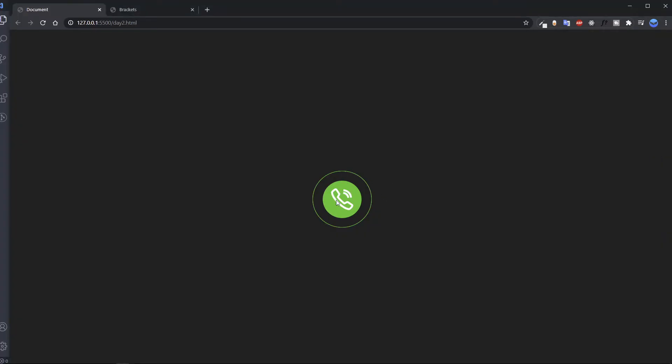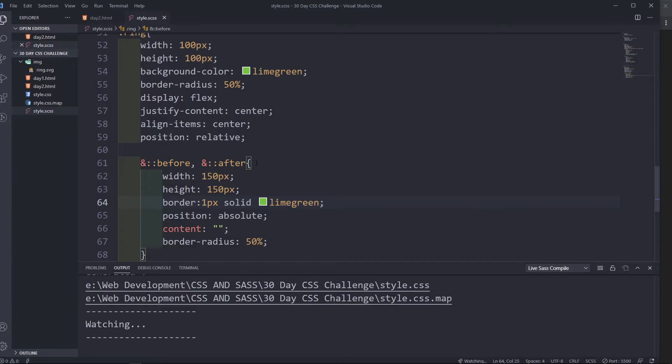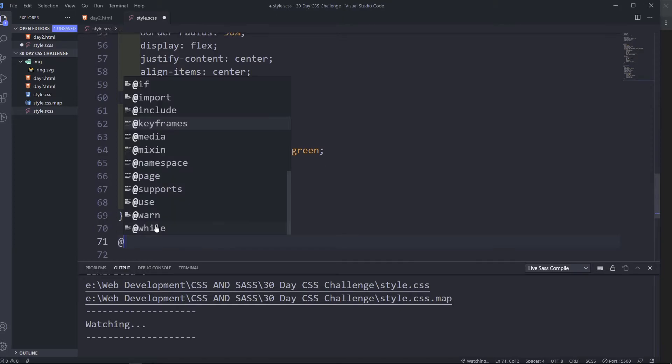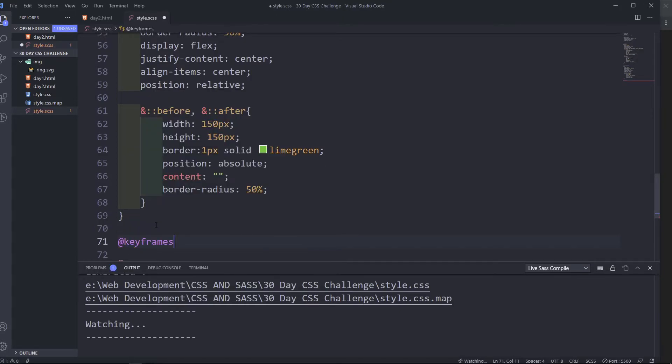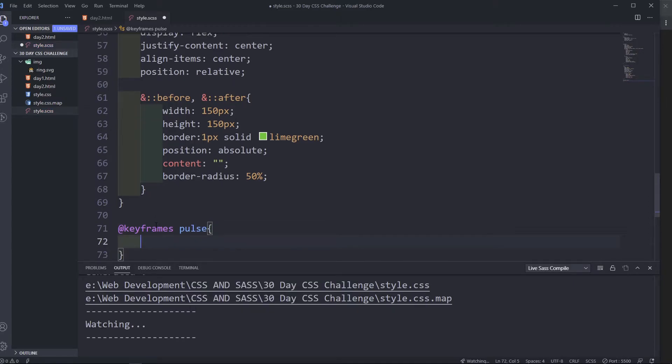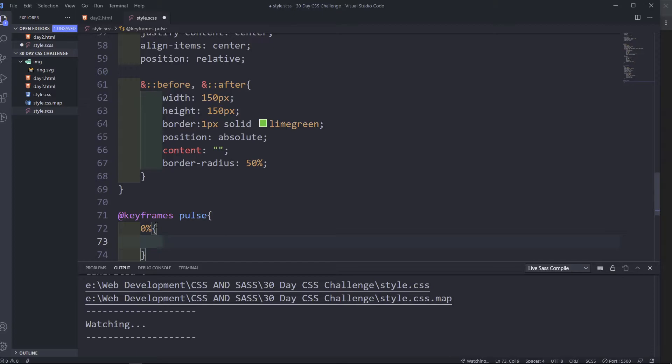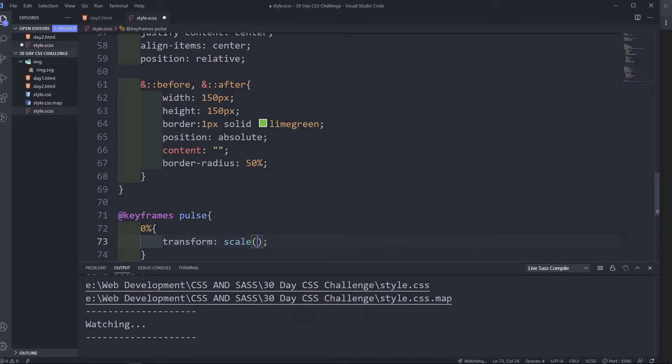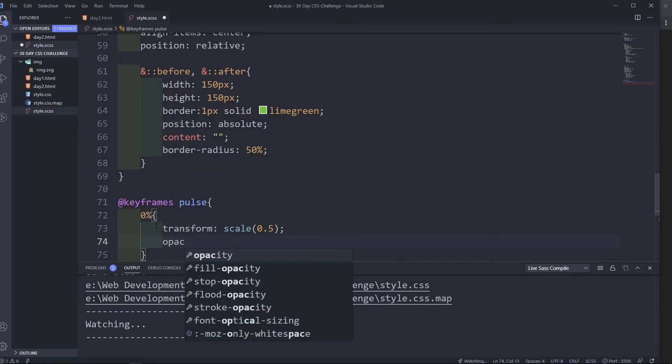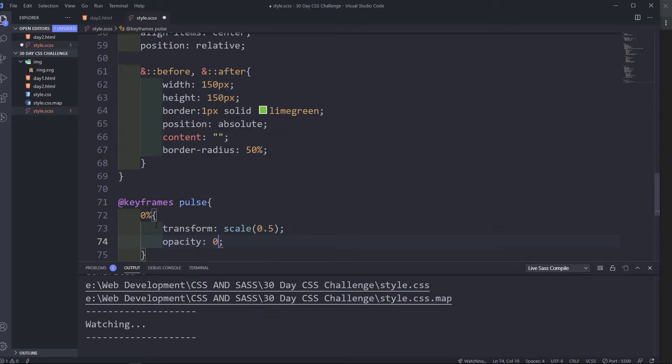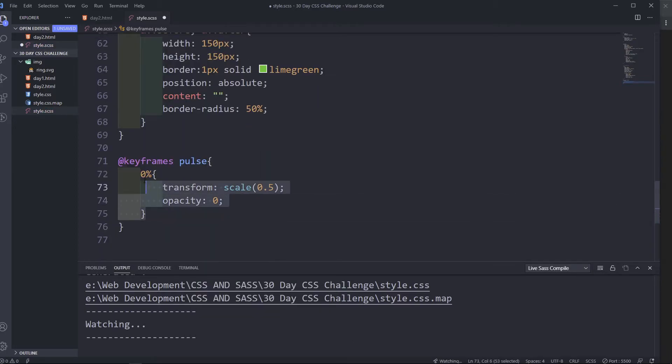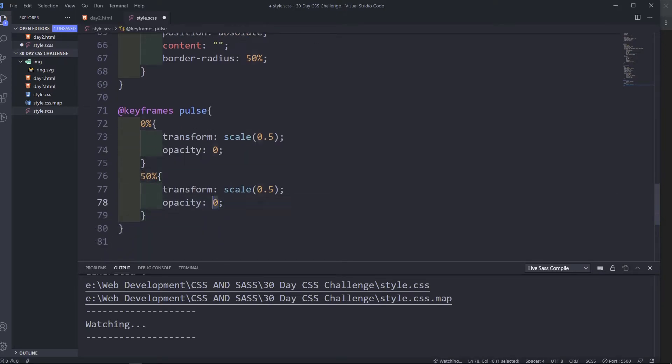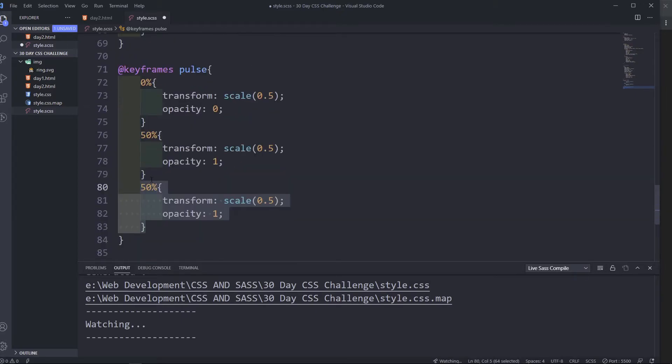Okay, that's what it looks like now. Now we need to do the animations, so let's start by doing the animation. Keyframes, we're going to call it a pulse. I think that makes sense. So from 0%, at 0% we're going to give it a transform and a scale, scale of 0.5 and opacity to 0.